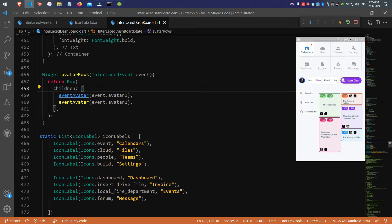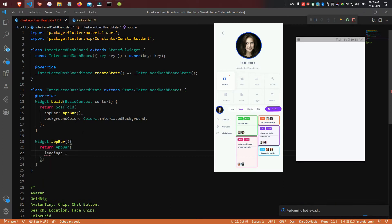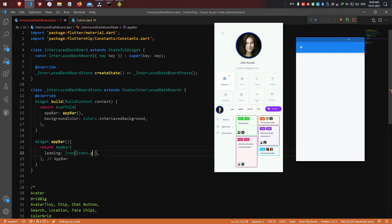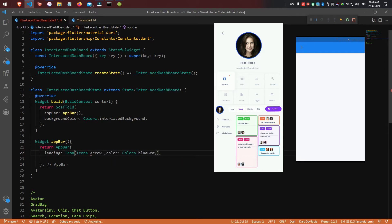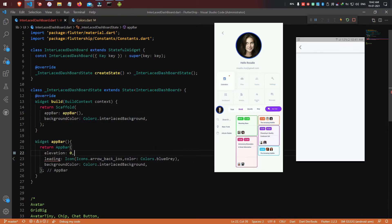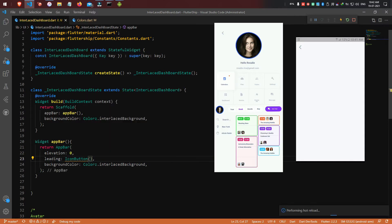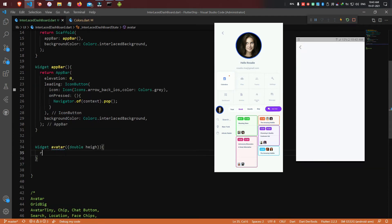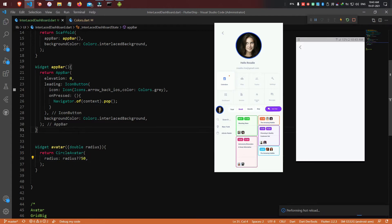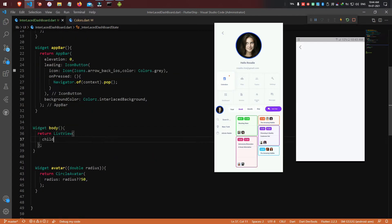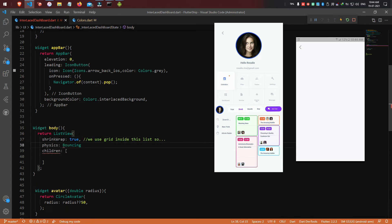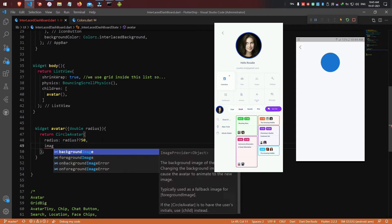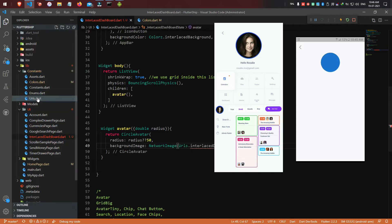Hope you understand the core layouts. The source code is given in the description. Now you can start watching the video date explained. Have a great day — see you guys!